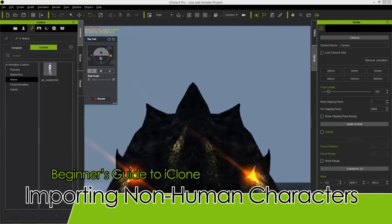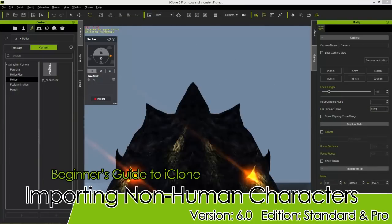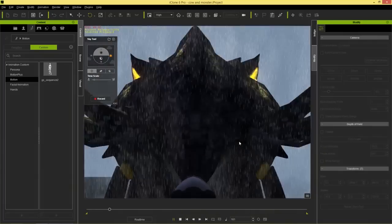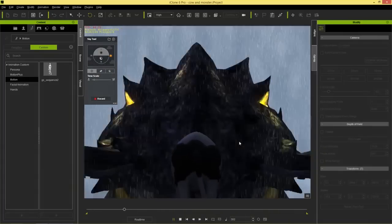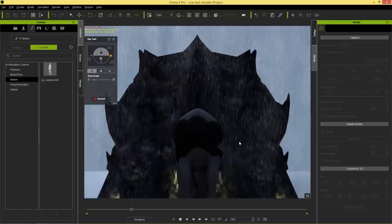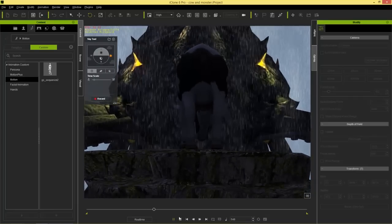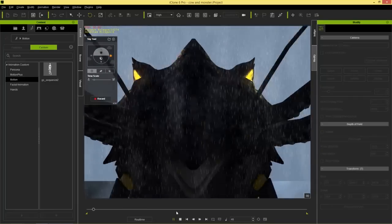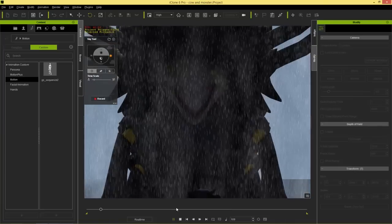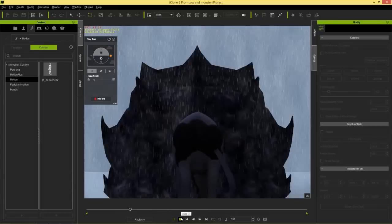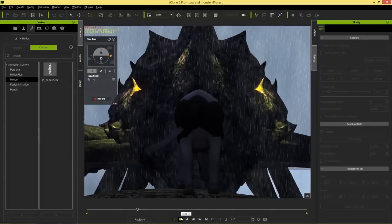Welcome to our beginner's guide tutorial on importing non-human characters and creatures into iClone. In this tutorial we're going to be importing these two characters you see on screen — a friendly kraken monster and the fearsome cow he's facing off with — importing both from FBX format along with their animations into 3D Exchange.